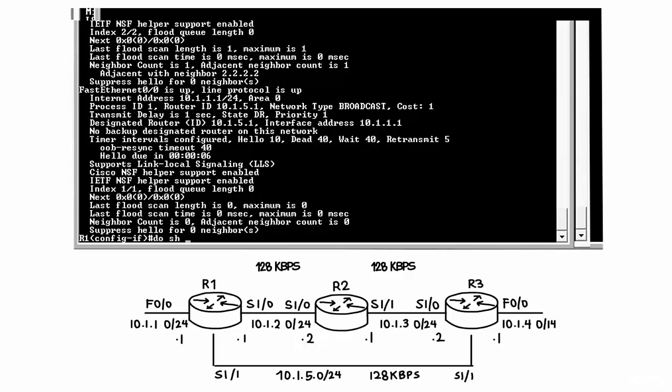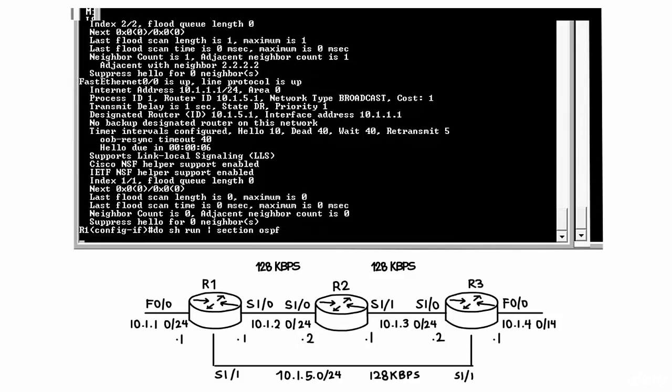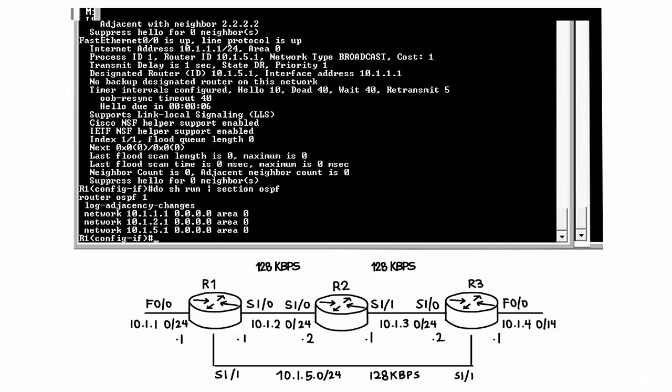So typing the command do show run pipe section OSPF will allow me to see the configuration of OSPF in the running configuration and as you can see here, OSPF has not been enabled on the loopback interface.